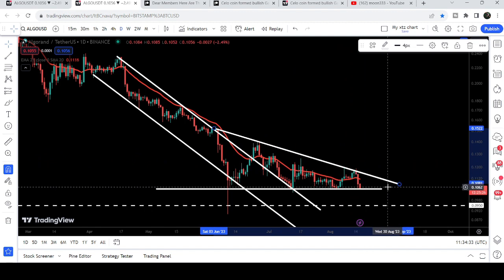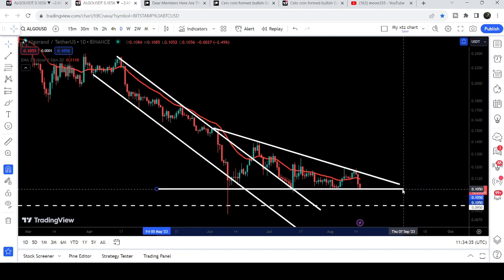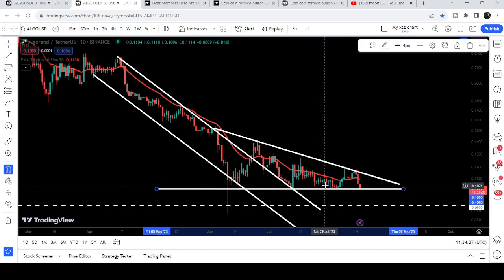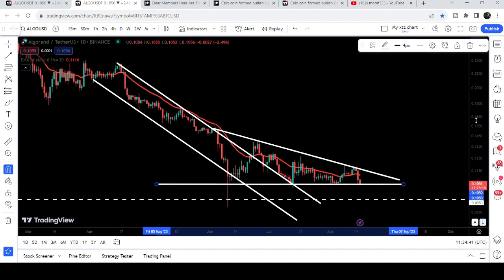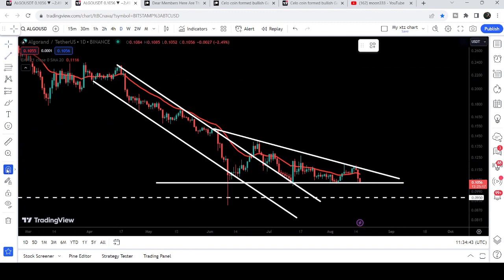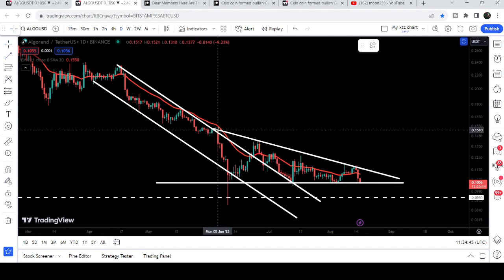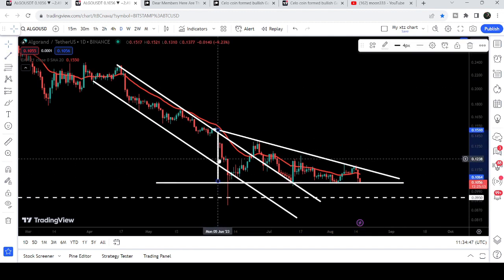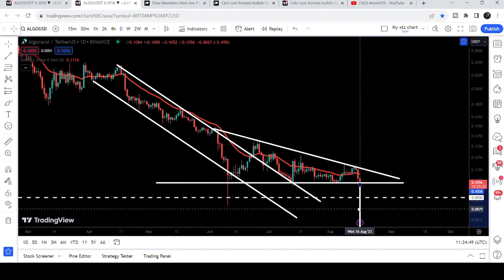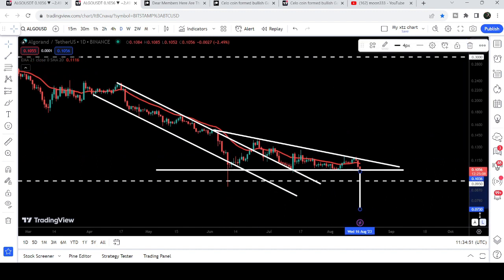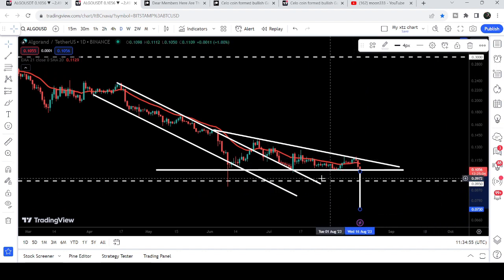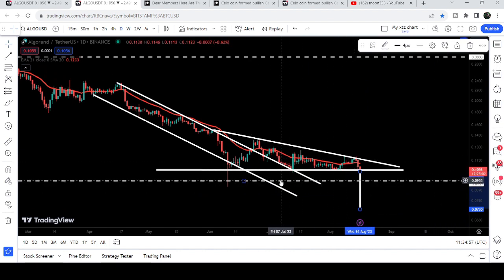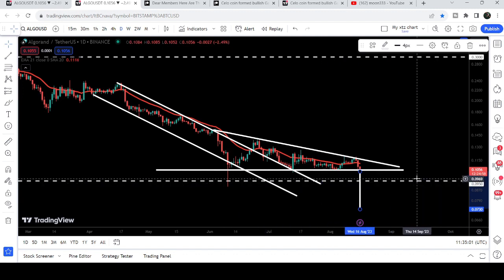On 14th of August 2023 this is the support of this descending triangle. Now if the price breaks down this descending triangle, the target for this breakdown can be approximately at 7.3 cents. But in my view, if it breaks down this triangle, it will be very difficult for the price to break down the long-term support of 9.5 cents, and I will show you on the weekly time frame chart how strong this support is.